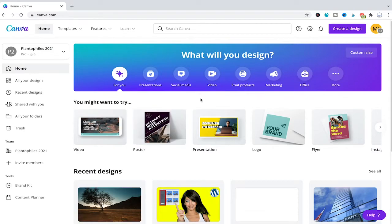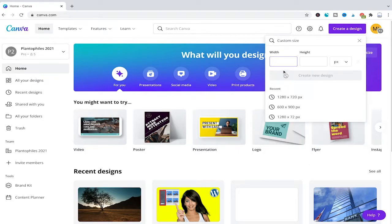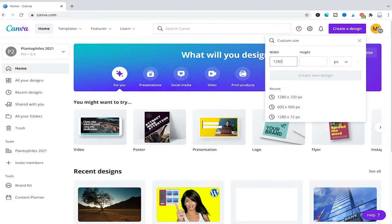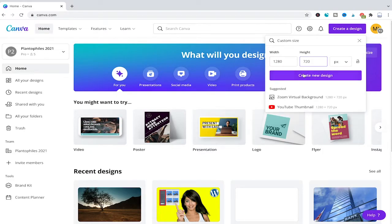To illustrate this, first I'm going to create a design by clicking here on create a design. Then I'll use custom size, maybe 1280 by 720, and click on create new design.